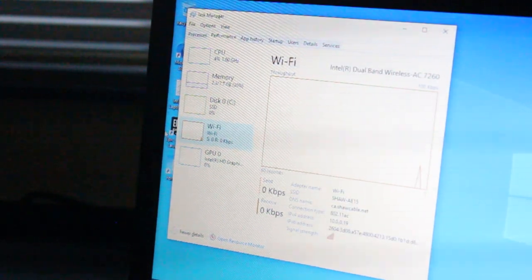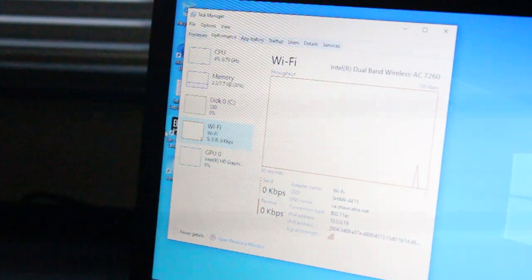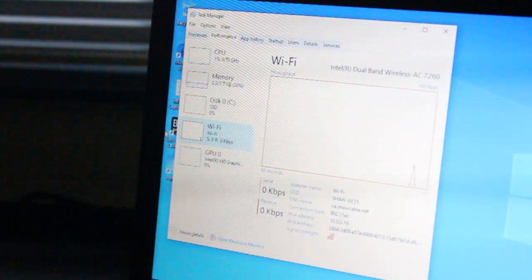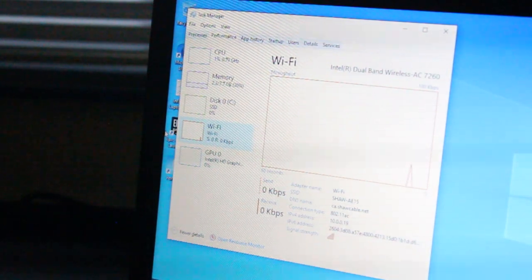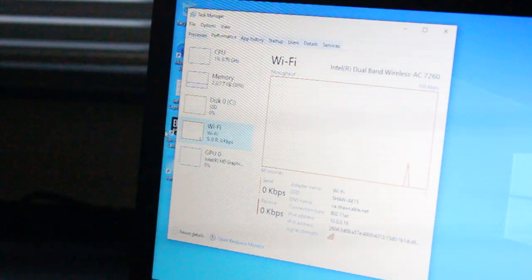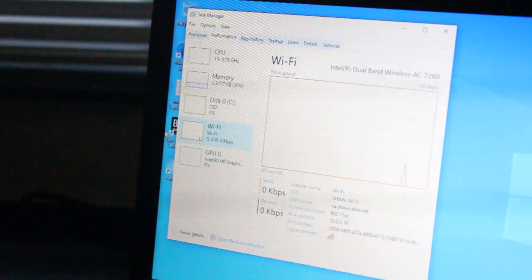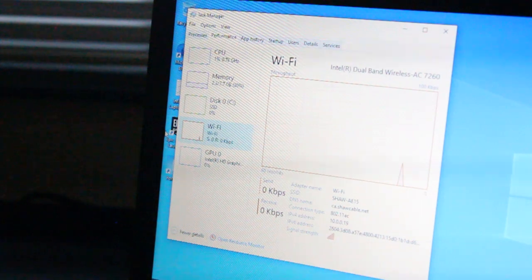As for Wi-Fi, we have an Intel dual-band wireless AC 7260 Wi-Fi card with Bluetooth.